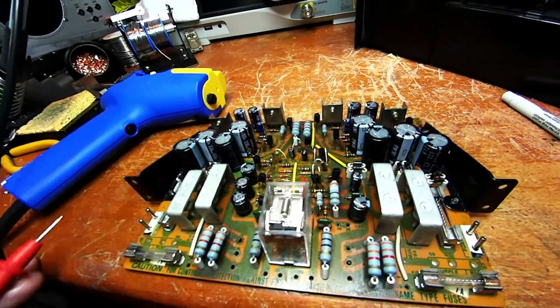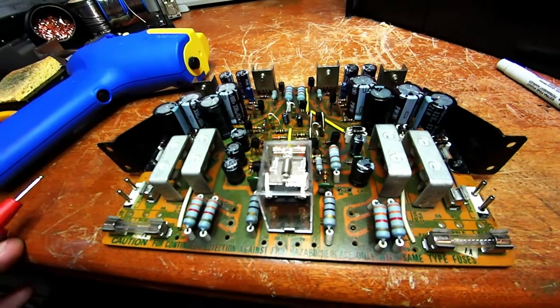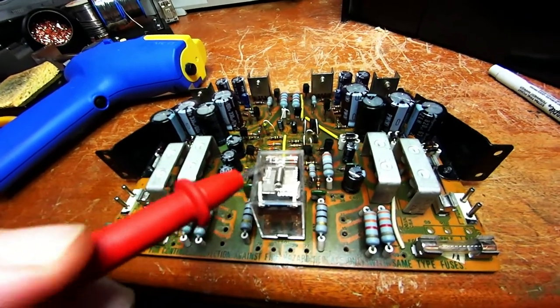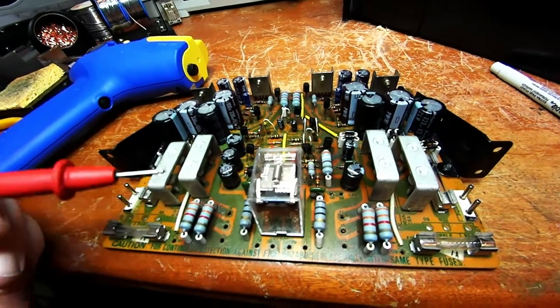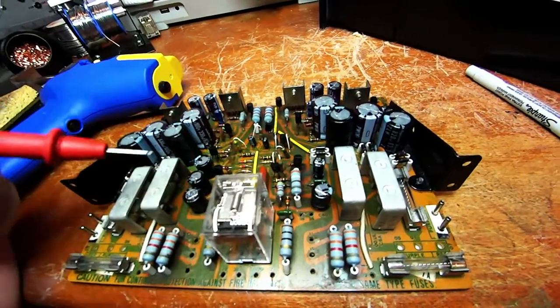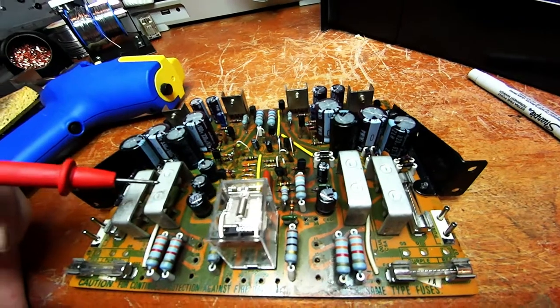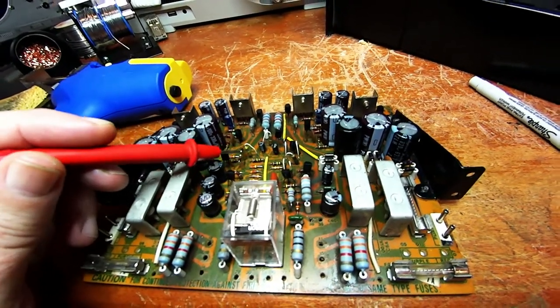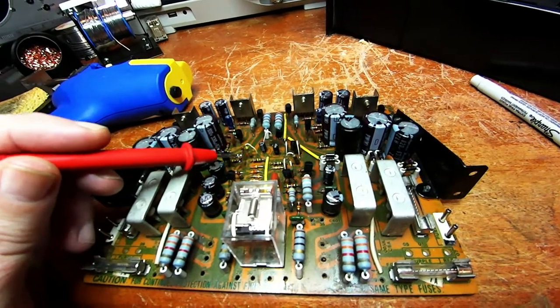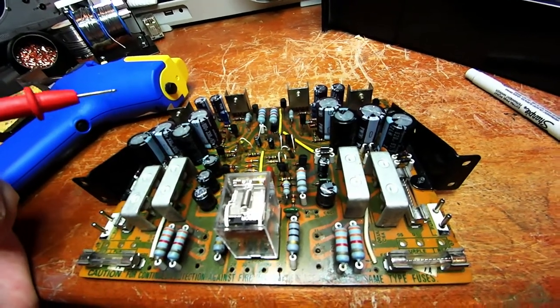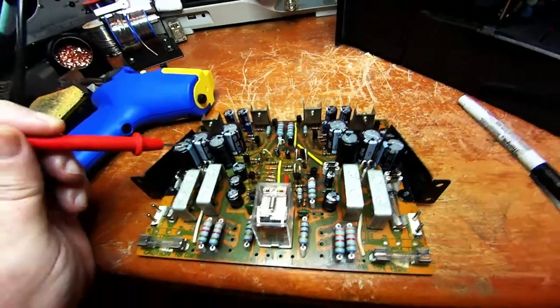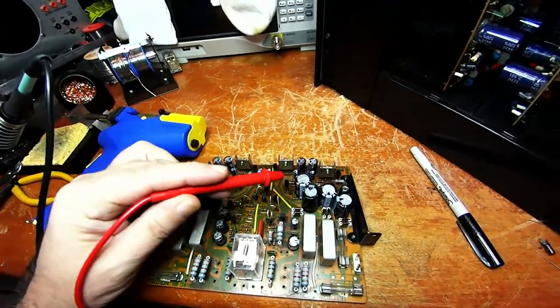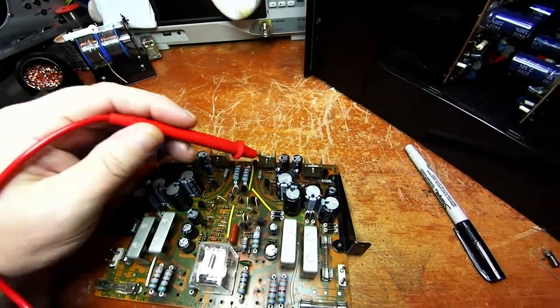We've replaced the main relay here for the protection circuit, replaced all of the capacitors in the protection circuit. We've replaced D604, which is the diode that biases the first transistor in the protection circuit.